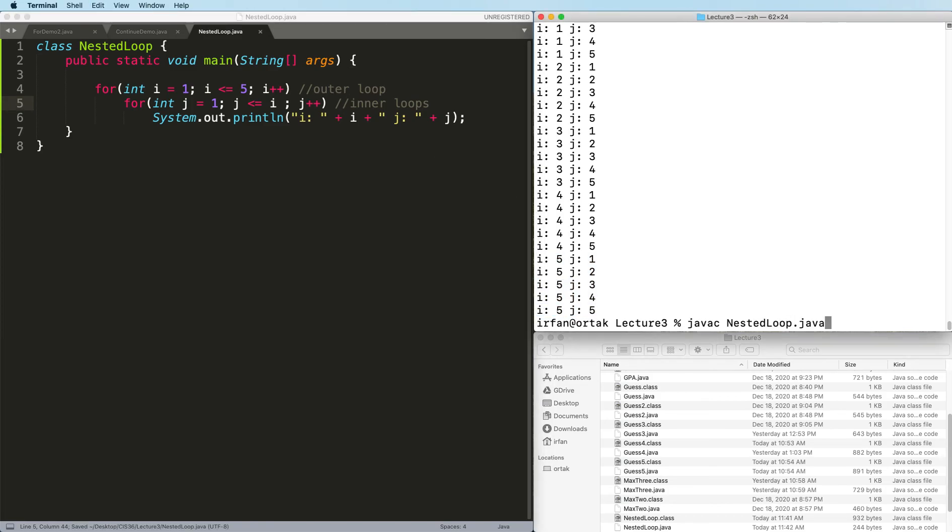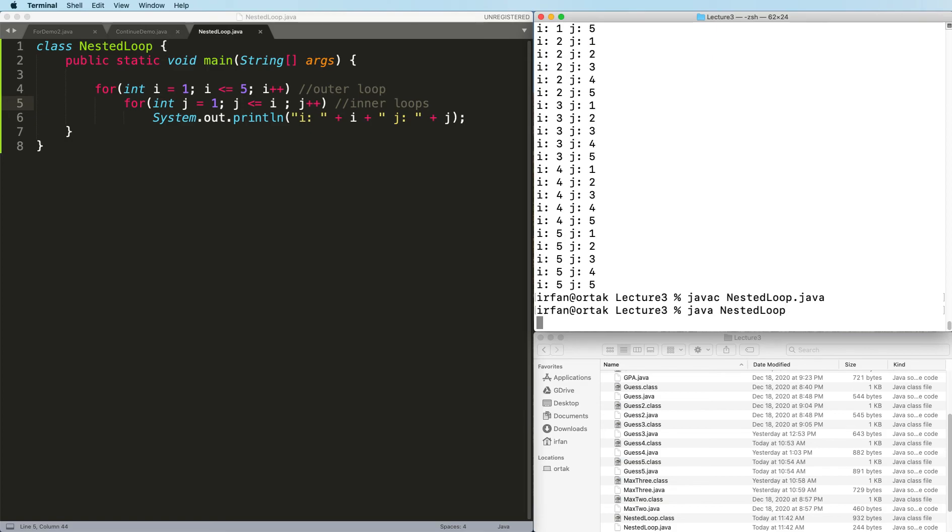Recompile. When i is 1, j is 1, and that's it. That's the end of the first pass.